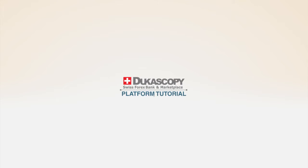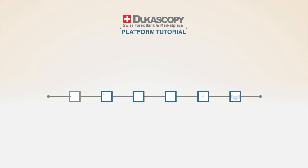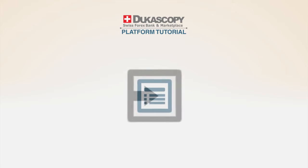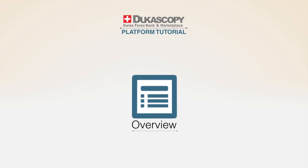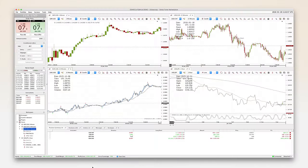The overview videos will guide you through the basic functions of the J4X trading platform. Part 1 will explain the information area.